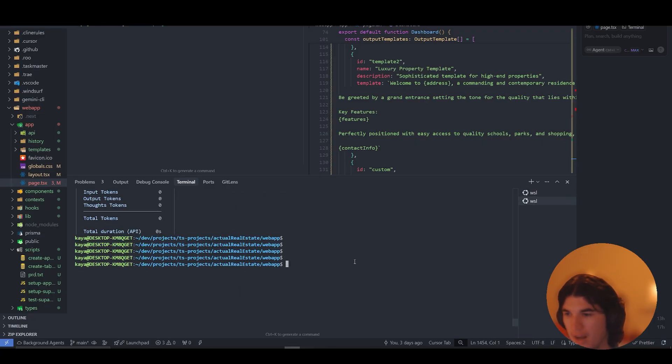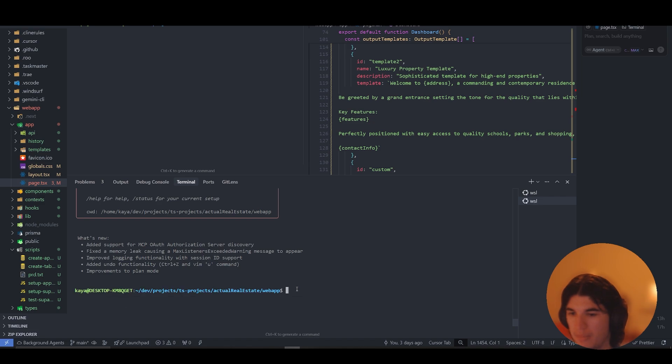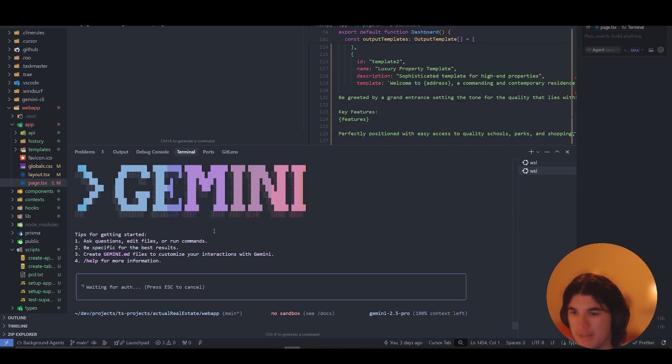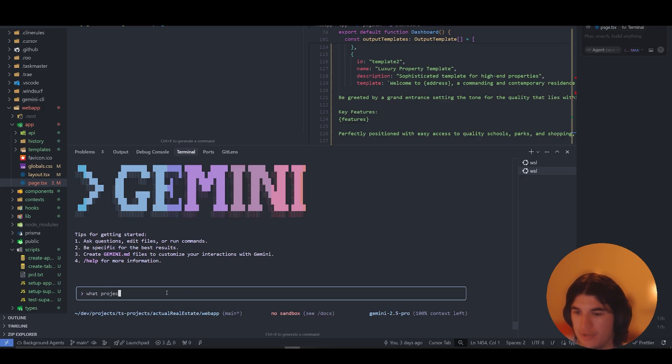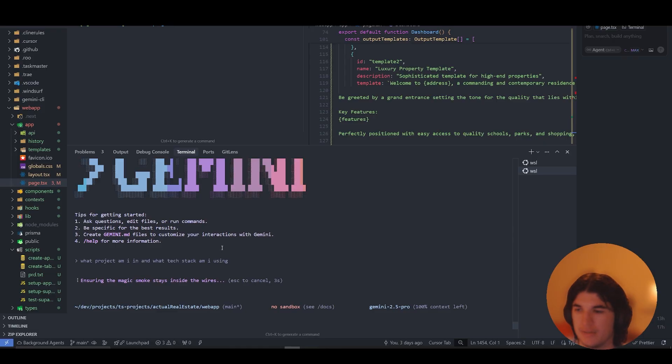Here I've got Claude code, but if I go Gemini, I've already installed it, it just has a similar terminal. All I can do is say what project am I in and what tech stack am I using, just a simple question.